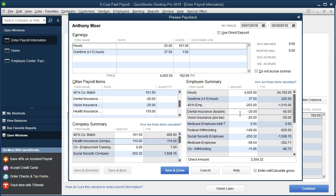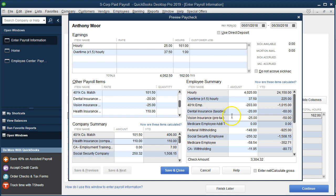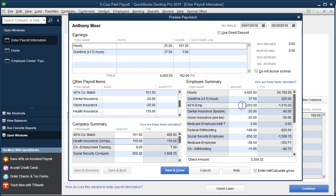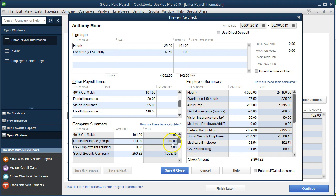If the health insurance were employee-paid, it would appear in the other items section alongside the 401k, dental, and vision. The vision, being pre-tax at $25, is reported on the employee side and reduces the check while also reducing the taxes — all three: federal, social security, and Medicare — as opposed to the 401k which only reduces the federal withholding. The employer-paid health insurance is not included in gross pay at all, so no taxes are calculated on it.